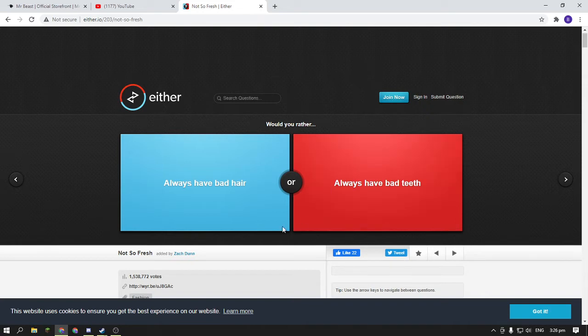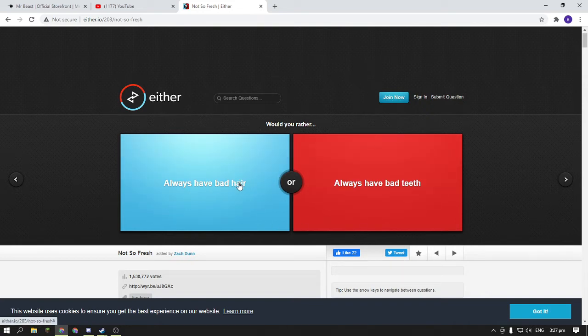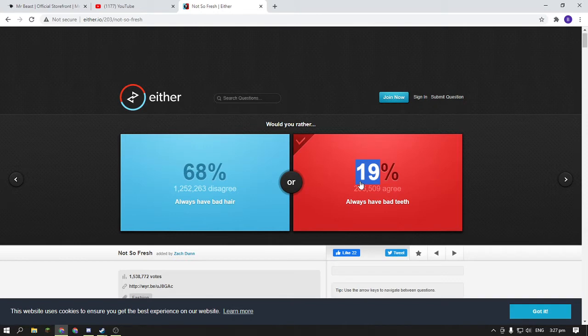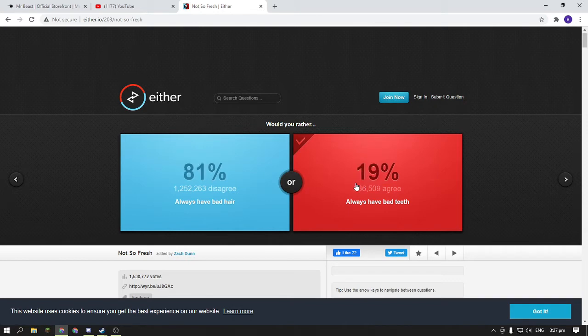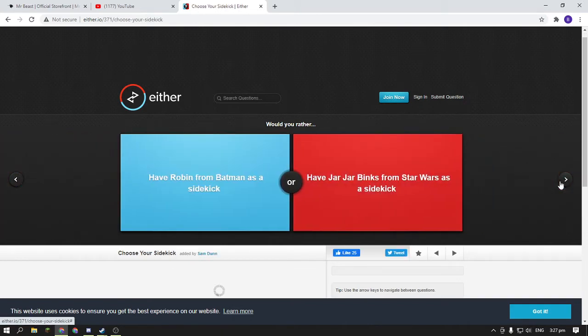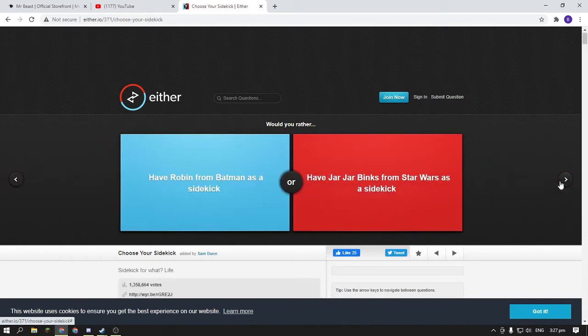What would you rather: have Robin the Batman as a sidekick?